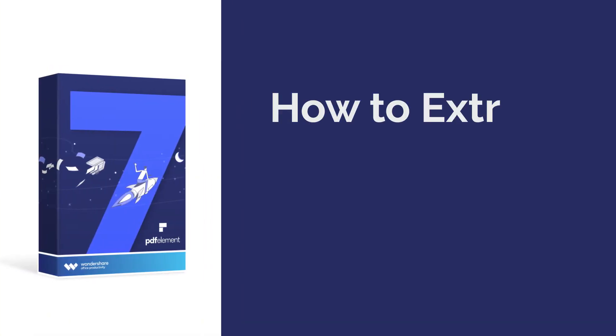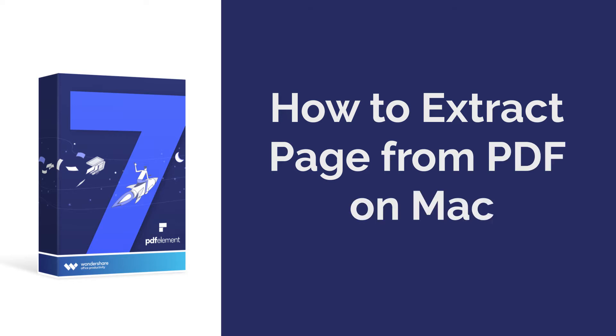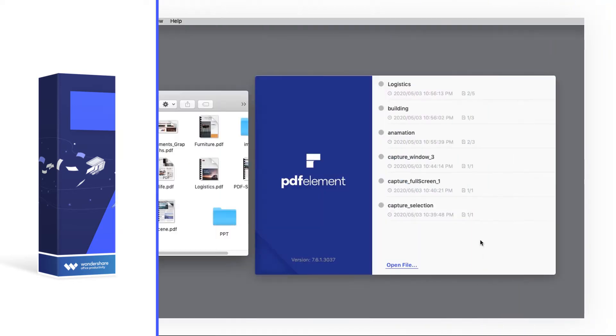Hi everyone! Today I'm going to show you how to extract a page from a PDF on Mac. Let's get started.